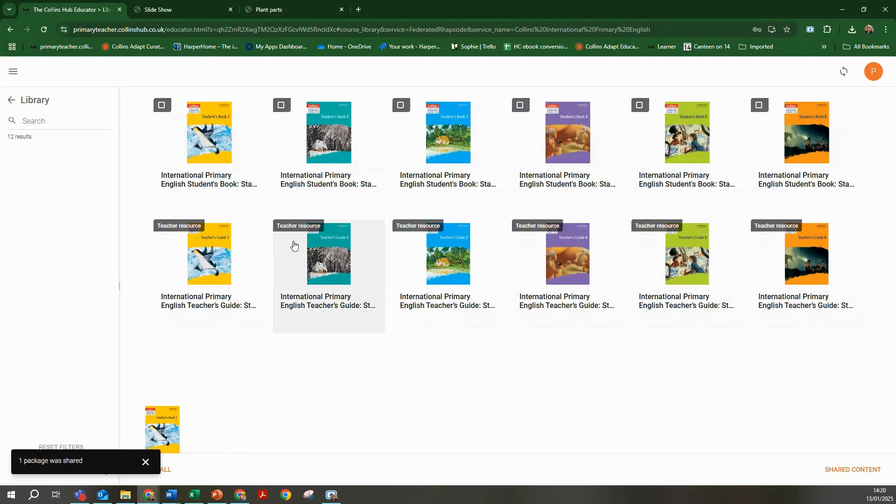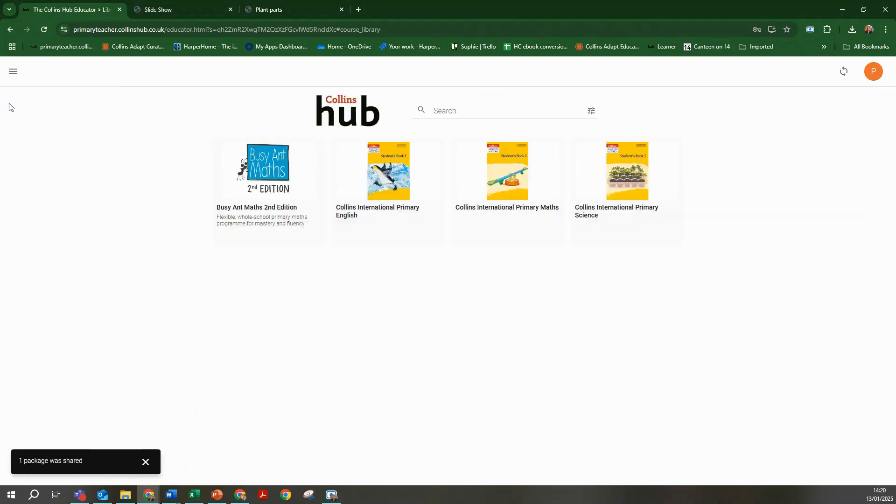Once shared the book or books in question will be available to the students the next time they log in.